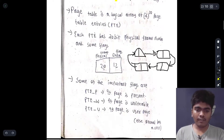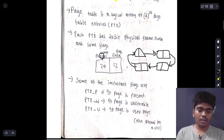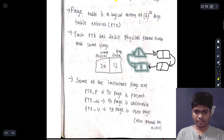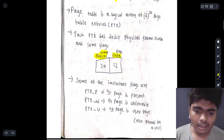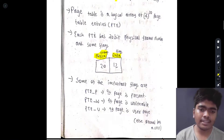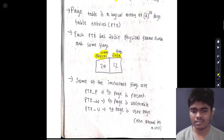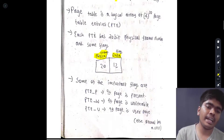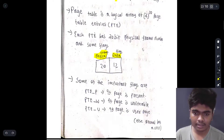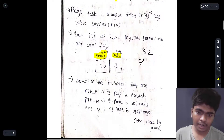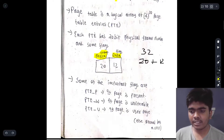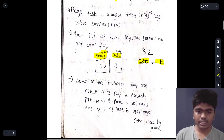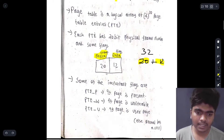The 32-bit address is divided into 20 plus 12: 20 bits for the physical frame and 12 bits for the data. So 20 is the physical frame number and 12 is the data offset.